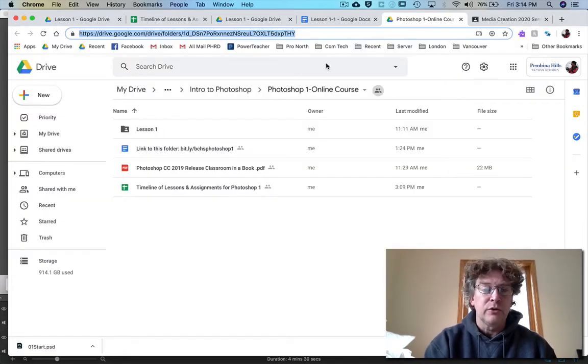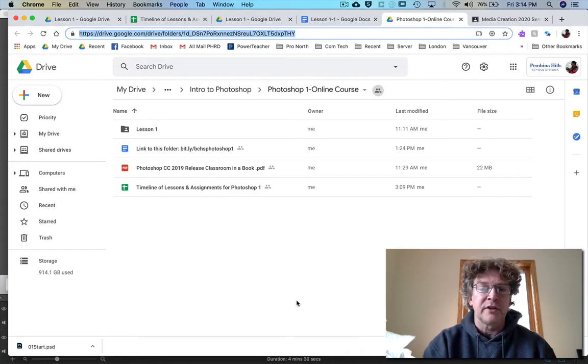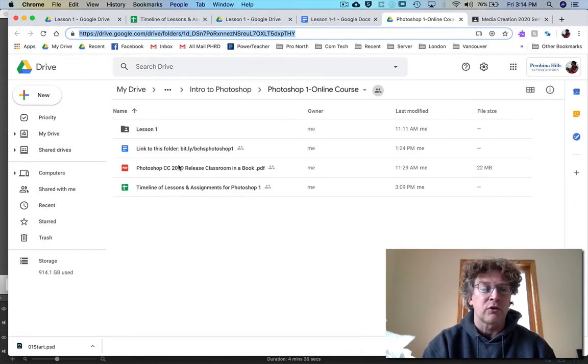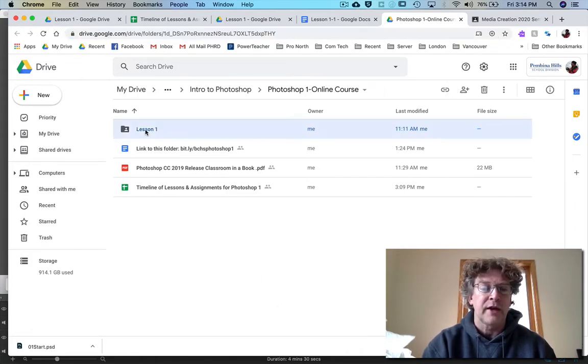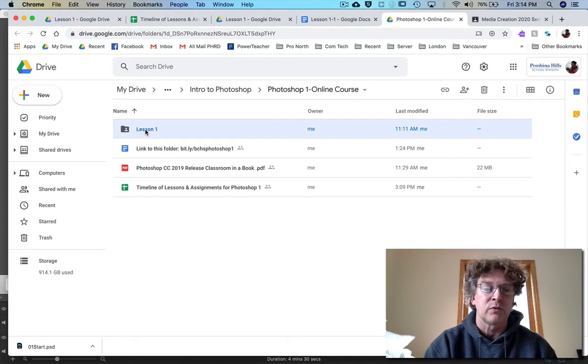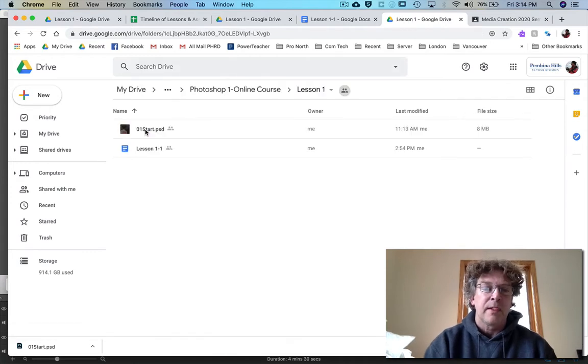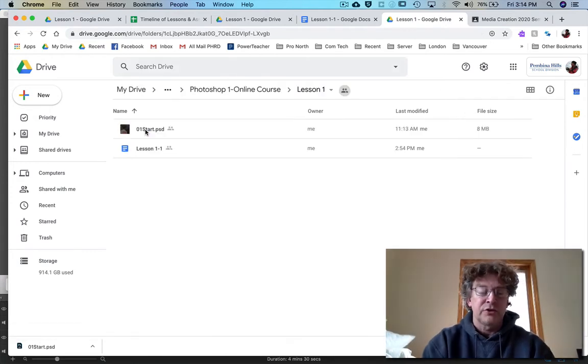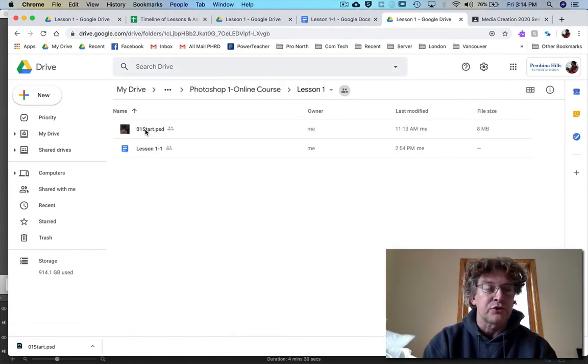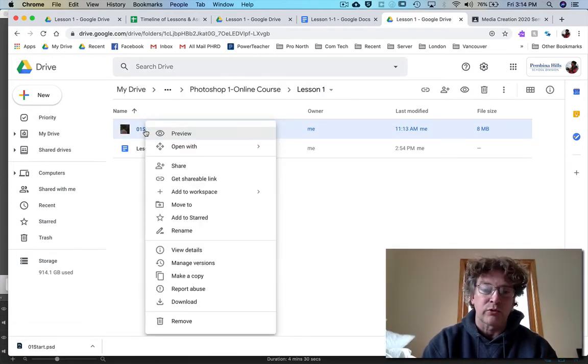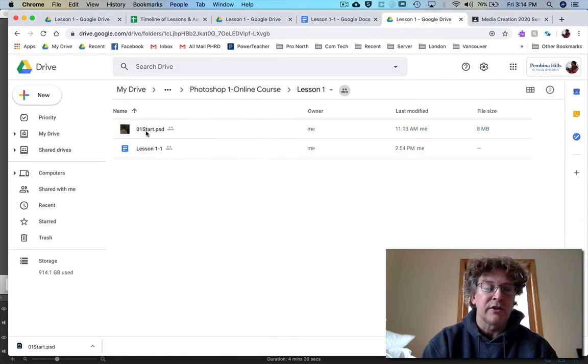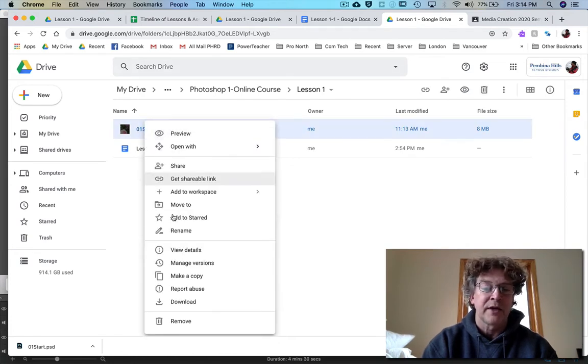So go to the Photoshop One online course folder and you'll see there's lesson one and I want you to control click or right click on this 01.start.psd file. Then pick download.